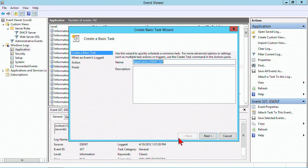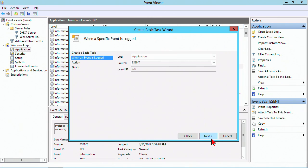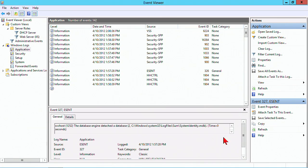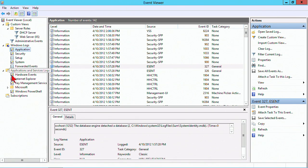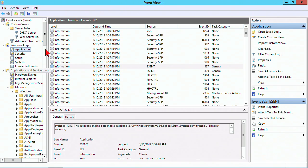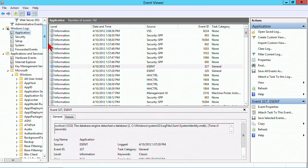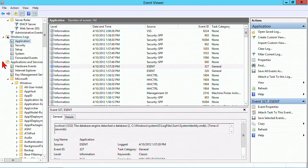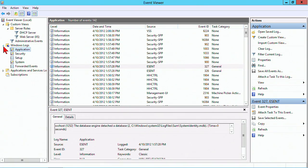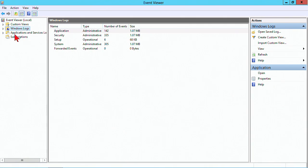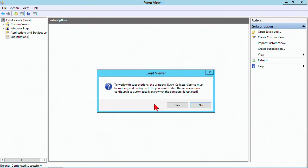We can attach a task to the event, which was also in Windows Server 2008. That gives us the ability to choose to start a program, send an email, or display messages. You still have all the applications and services logs, which are numerous and can help us locate a specific event. Again, there don't appear to be any differences with the Event Viewer utility.